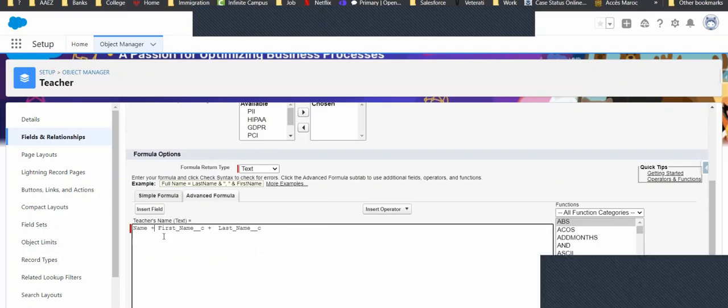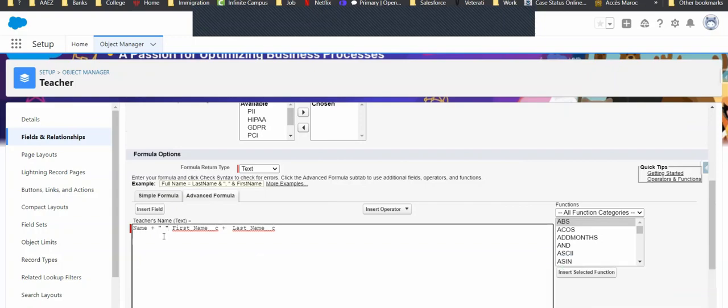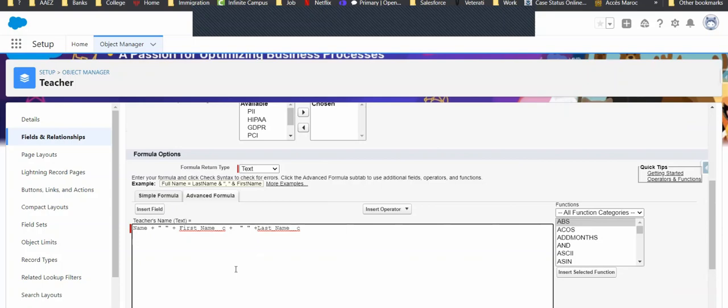Then, come back down here. And what we can do is we'll put our quotes, space, and then our quotes again. Don't forget to put another plus sign. Then, we'll do this one more time. Our quotes, space, plus sign, and then our plus sign.